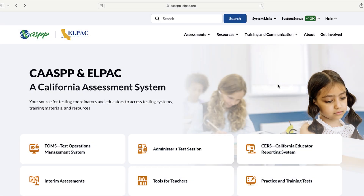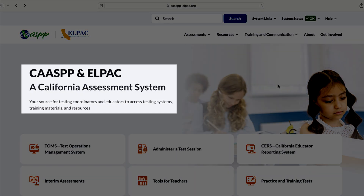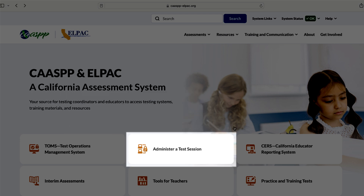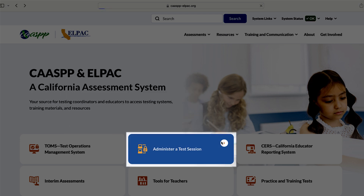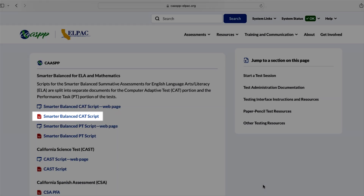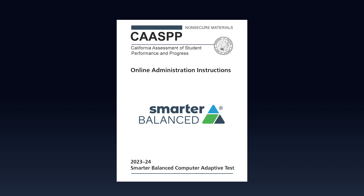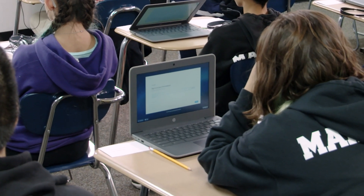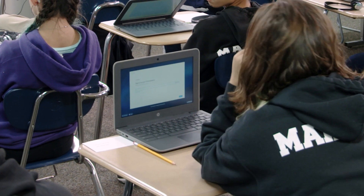Critical information for test administration — how to prepare, what testing resources are available, and what you are allowed to say — is located in the printable Online Administration Instructions document. The Online Administration Instructions are located on the Administer a Test Session webpage, where they are labeled Script. We will be following the steps and the say statements in that document. Please follow the unique instructions for each assessment, and ensure all student devices have the most up-to-date secure browser.